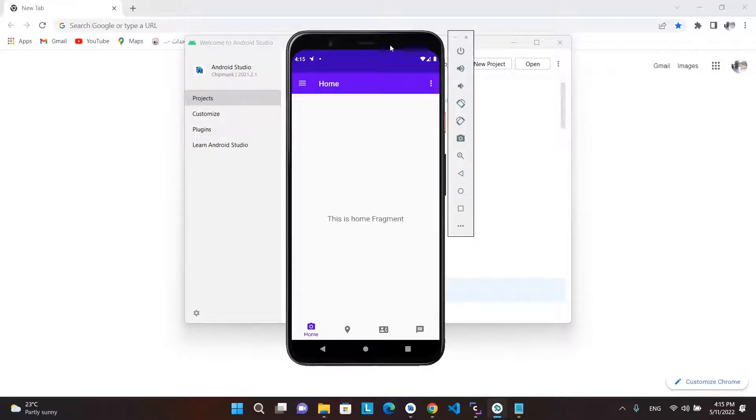Hello everyone. In this video, we will learn how to integrate bottom navigation view with navigation drawer using the same navigation graph.